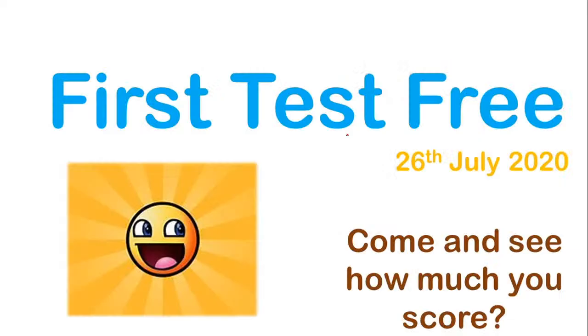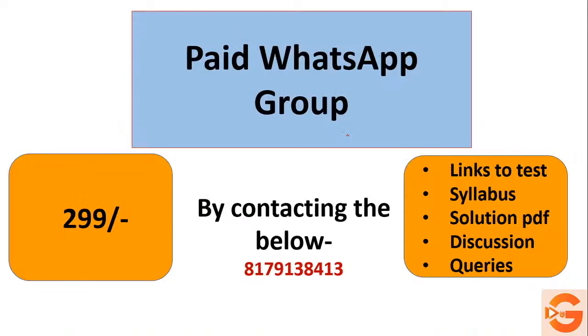The first test is free. Those who want to give the test can go to the link that is present in the description box for the free test, and you can give the test.